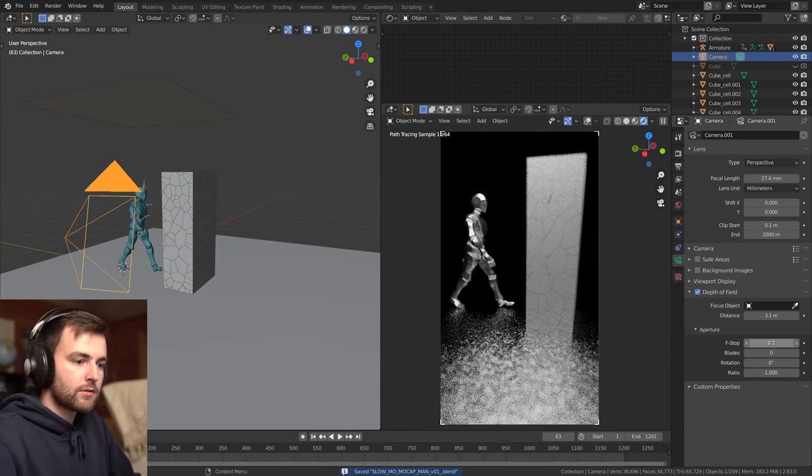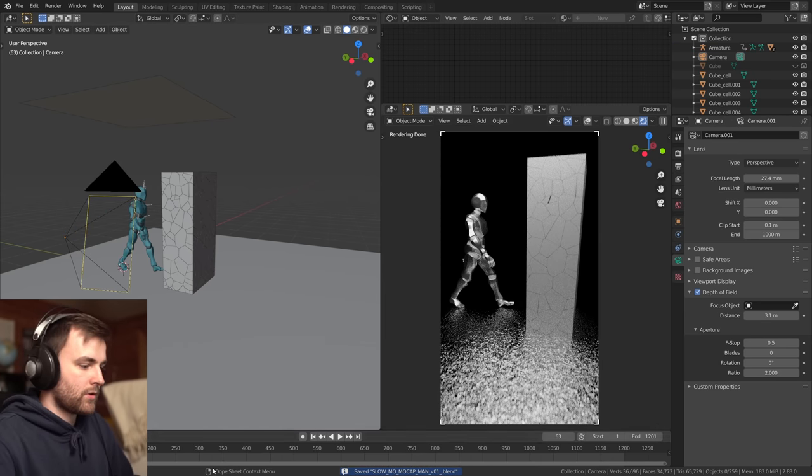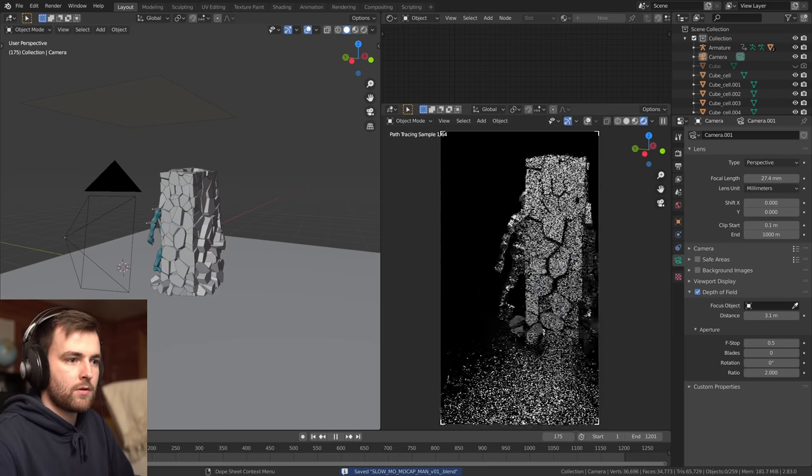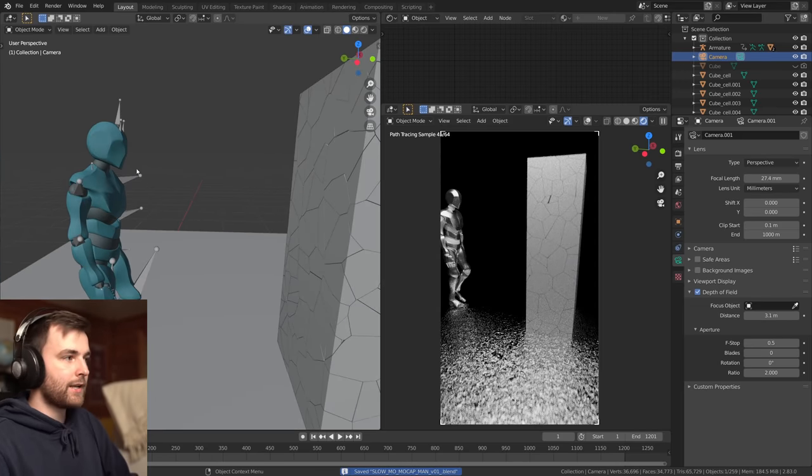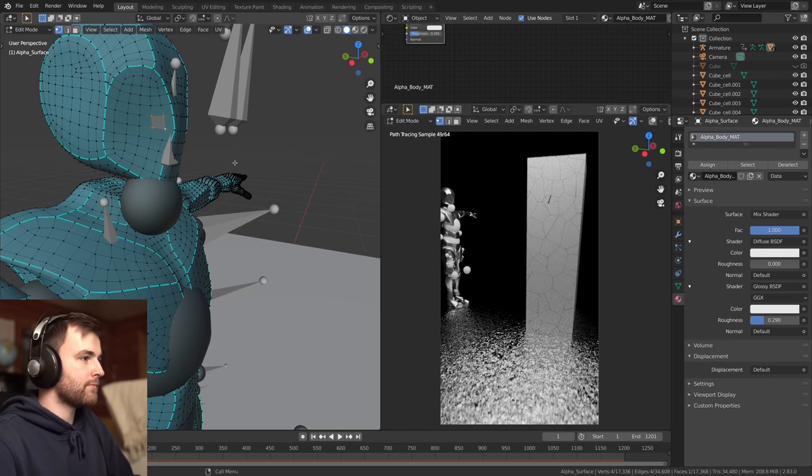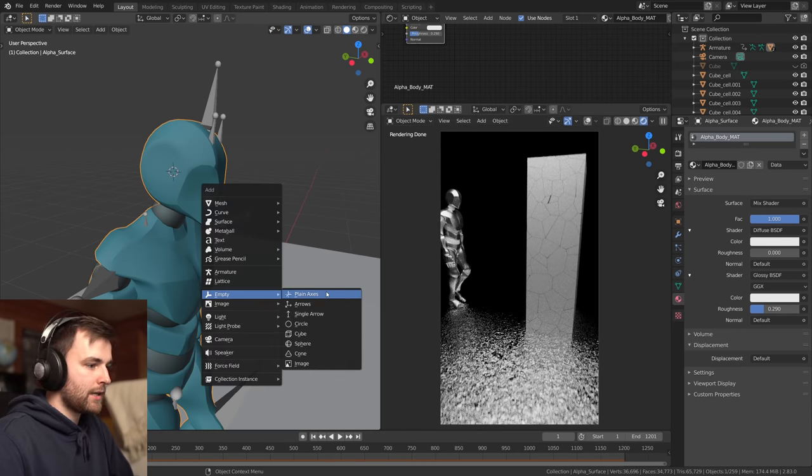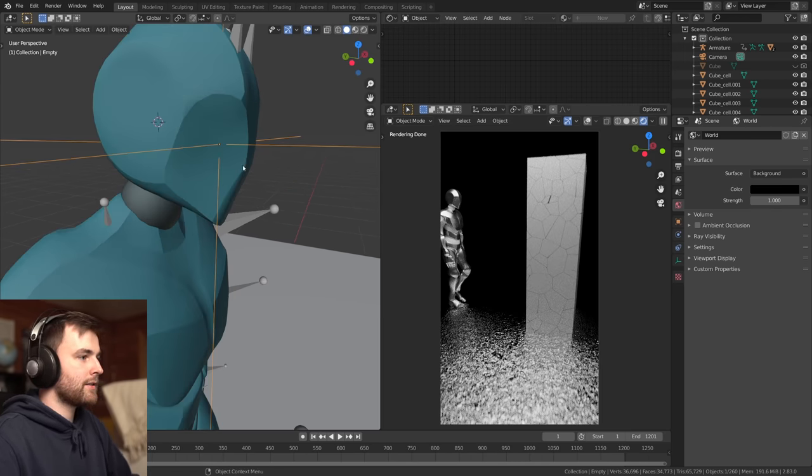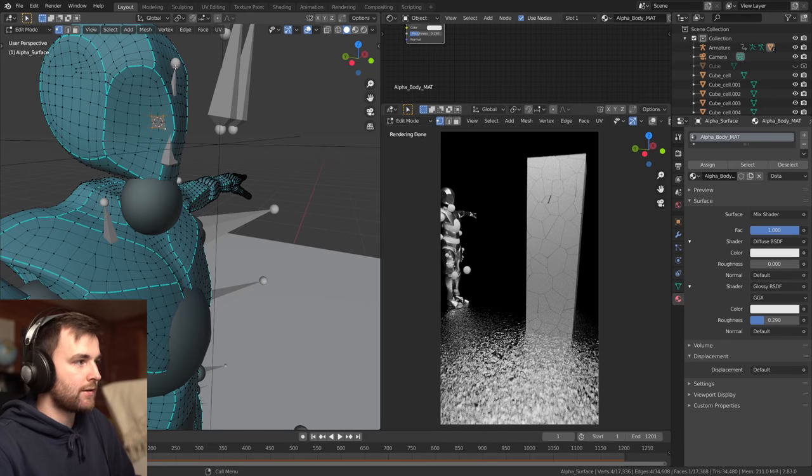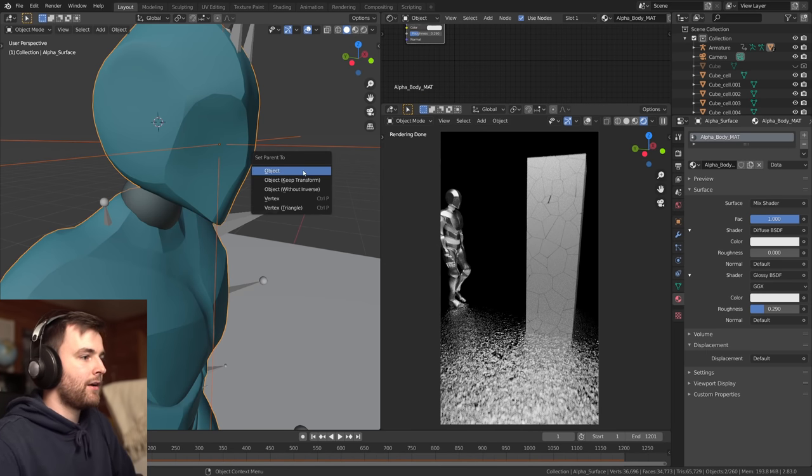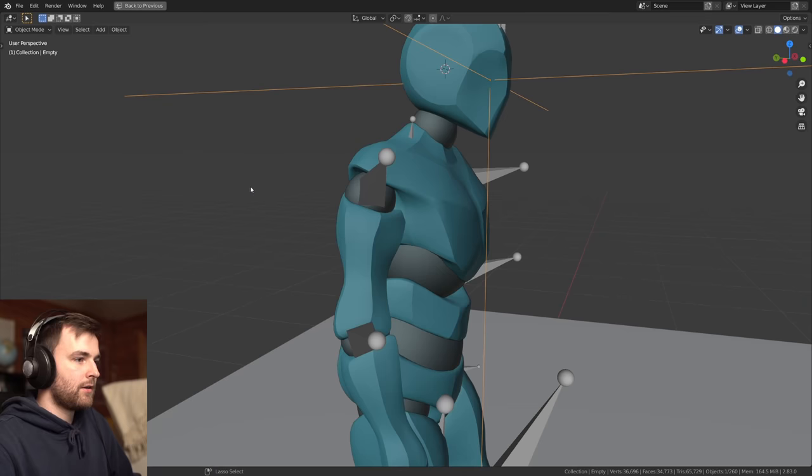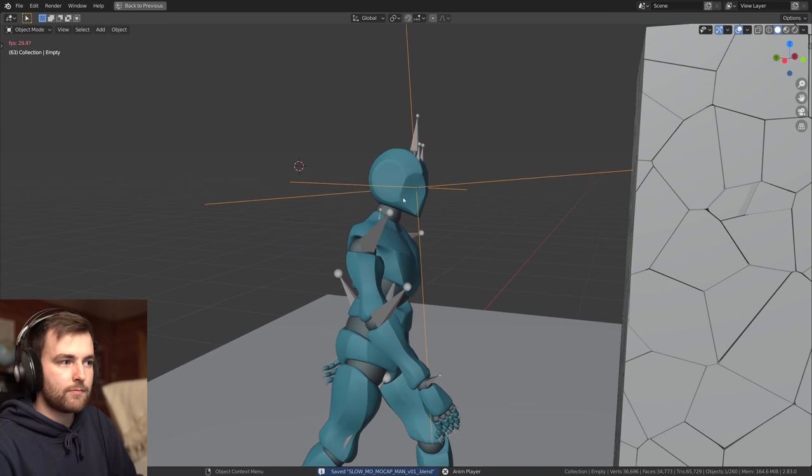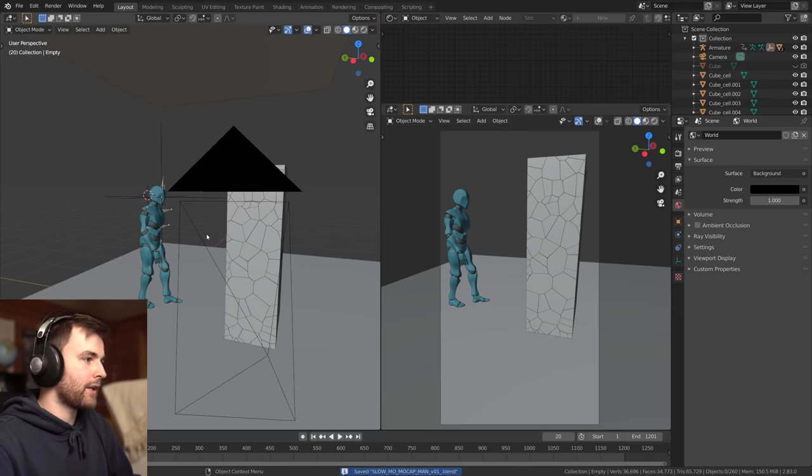Oh, that's too much. So I want to set this to, so I'm going to make a null object or an empty object that follows this person. So let's make an empty plane axis and select four or three vertices on the model. And then select empty the model control P and parent to vertex triangle. And now this empty is going to follow the mesh completely.